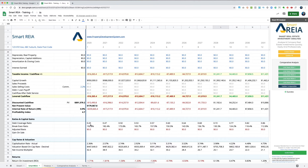When you borrow money for this, the bank is not only looking at the debt coverage ratio calculated just from the income of this property — it is also looking at your overall serviceability to come up with a debt coverage ratio, because they need to figure out all the money that's coming in.